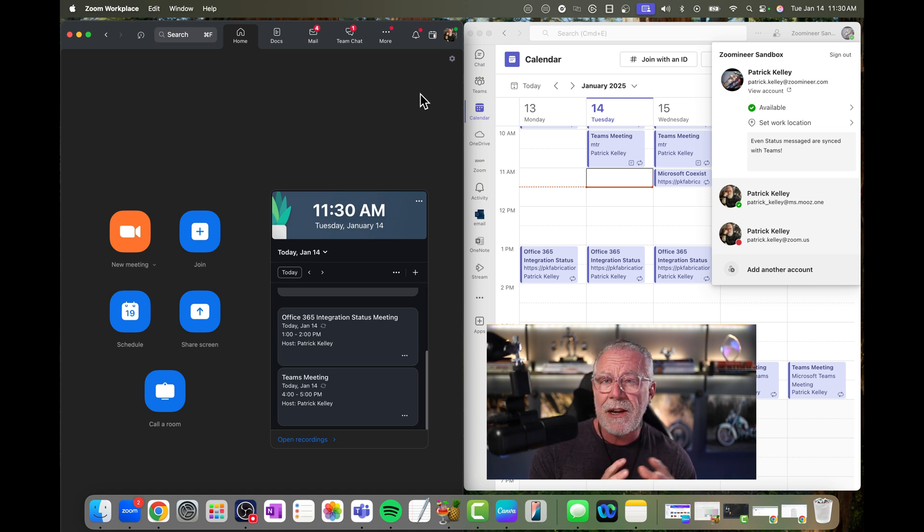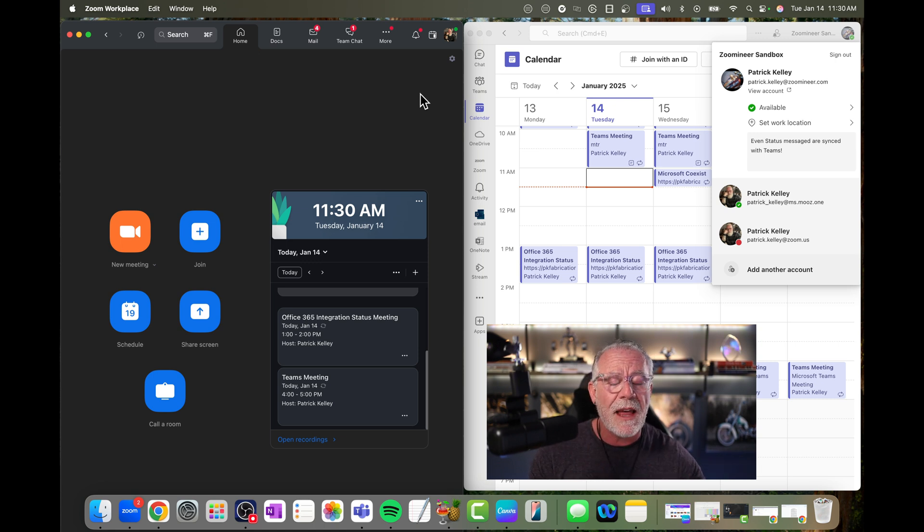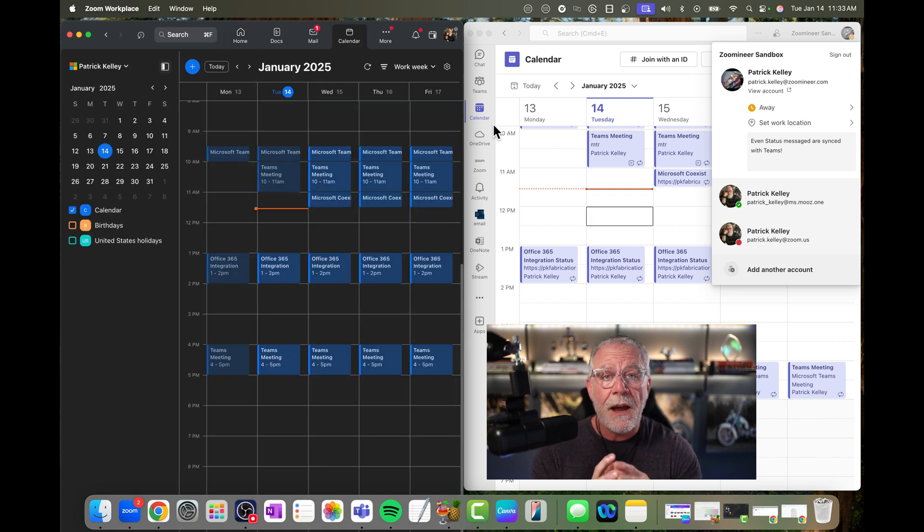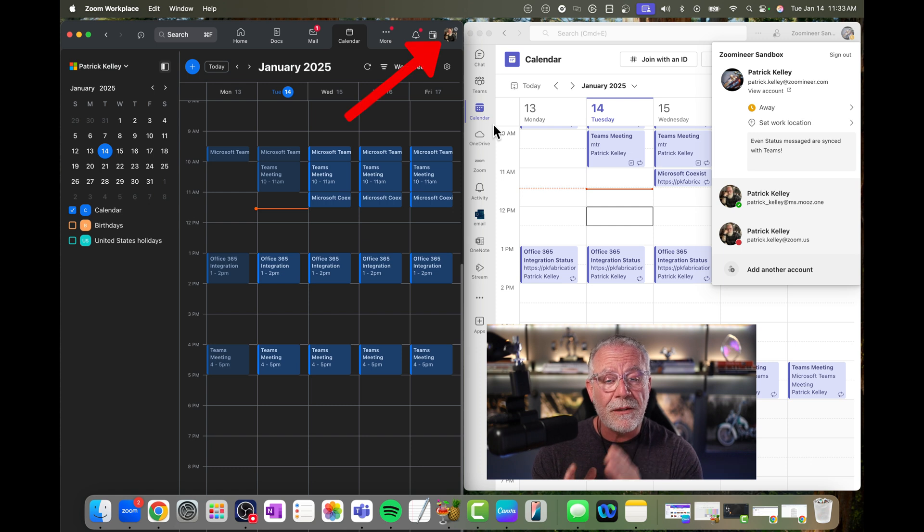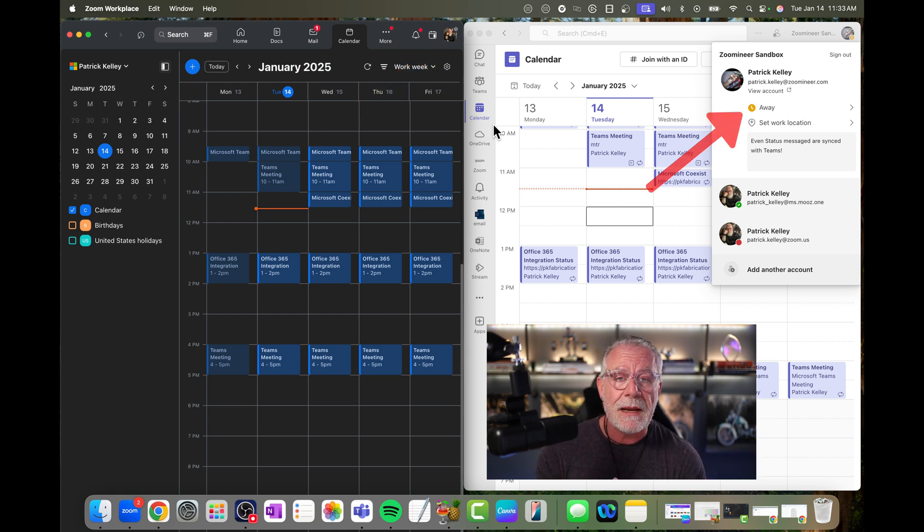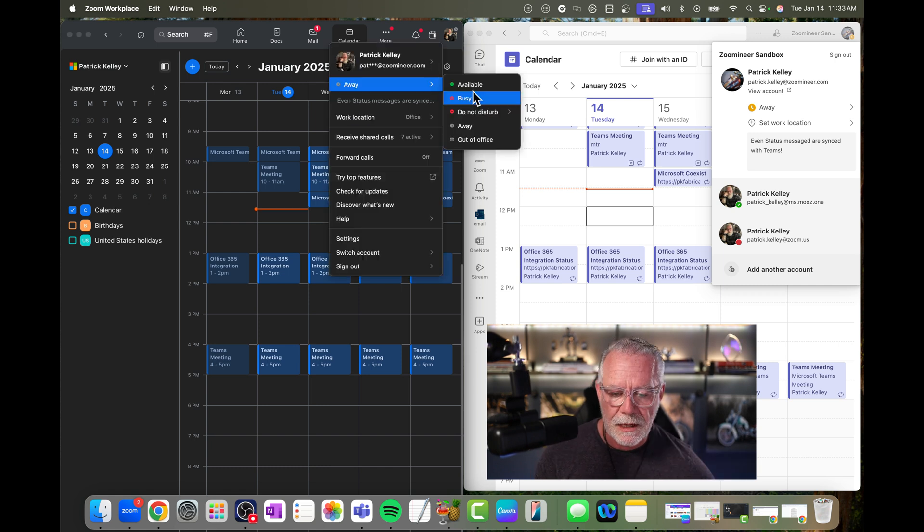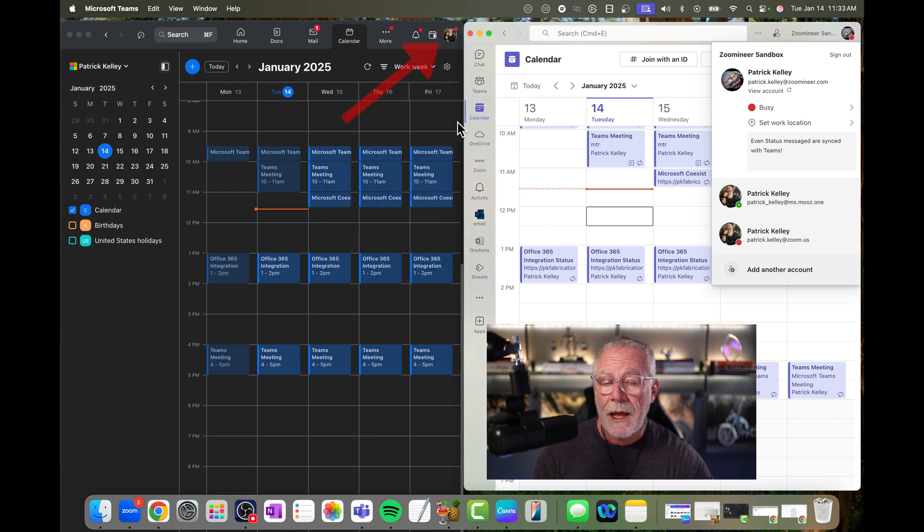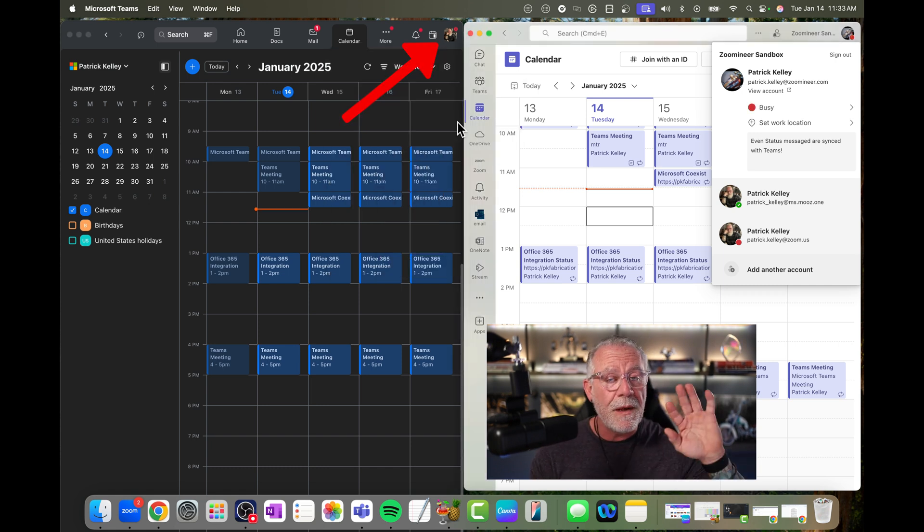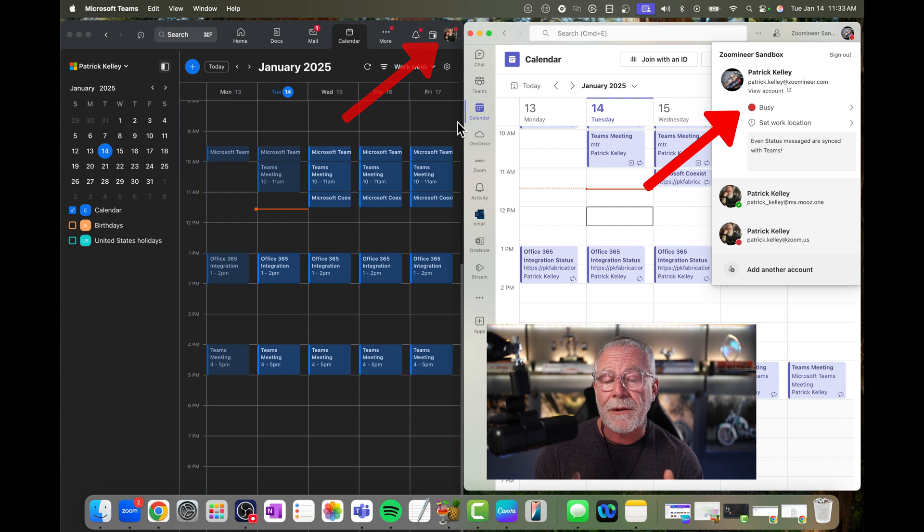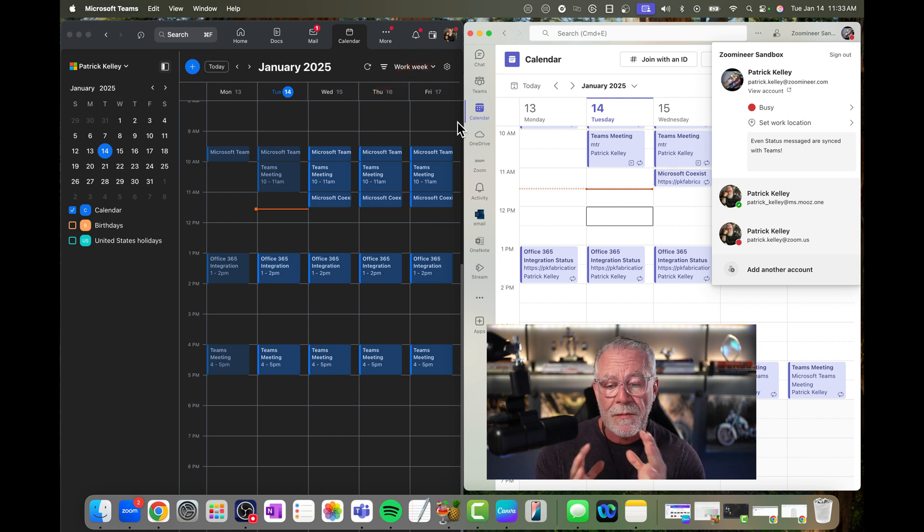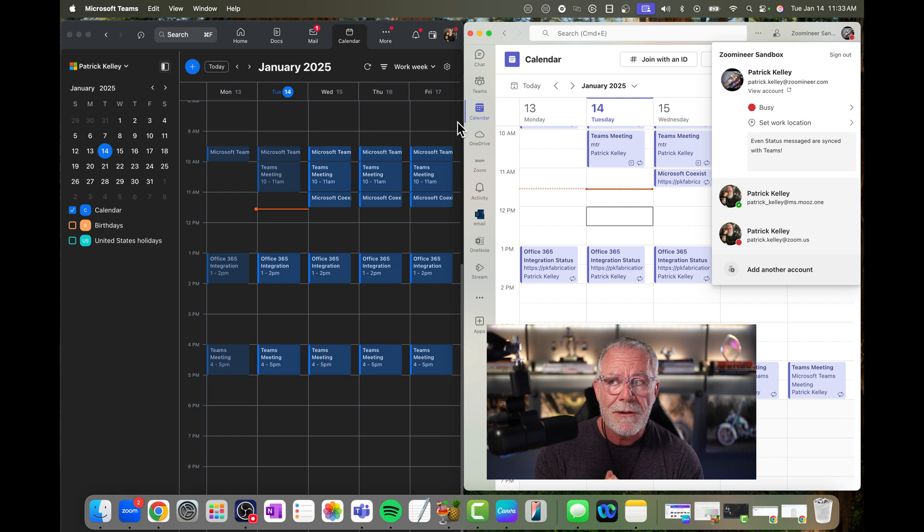But what if I wanted to change my status to say away, just manually change it to away? Let's see that. So you can see now that I set the status to away on my Zoom client, it pushes that to the Microsoft Teams client and shows that I'm away. What about busy? Let's try that one. Set that to busy. And now you can see the busy status is reflected in Microsoft Teams. So you can see available, busy, away all work from Zoom to Microsoft Teams.